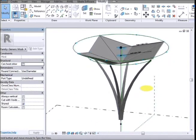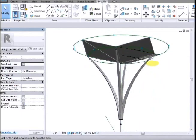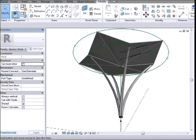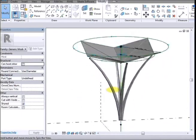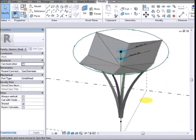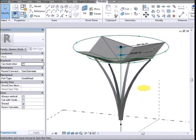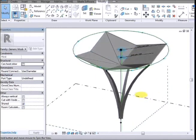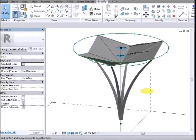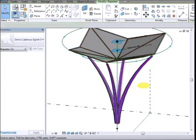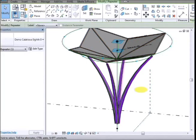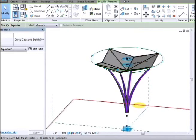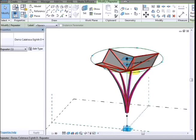And if we connect up all the parameters from the nested families, you will have a fully parametric structure here. So the next step will be to fill in some intermediate struts, but that should do us for today.